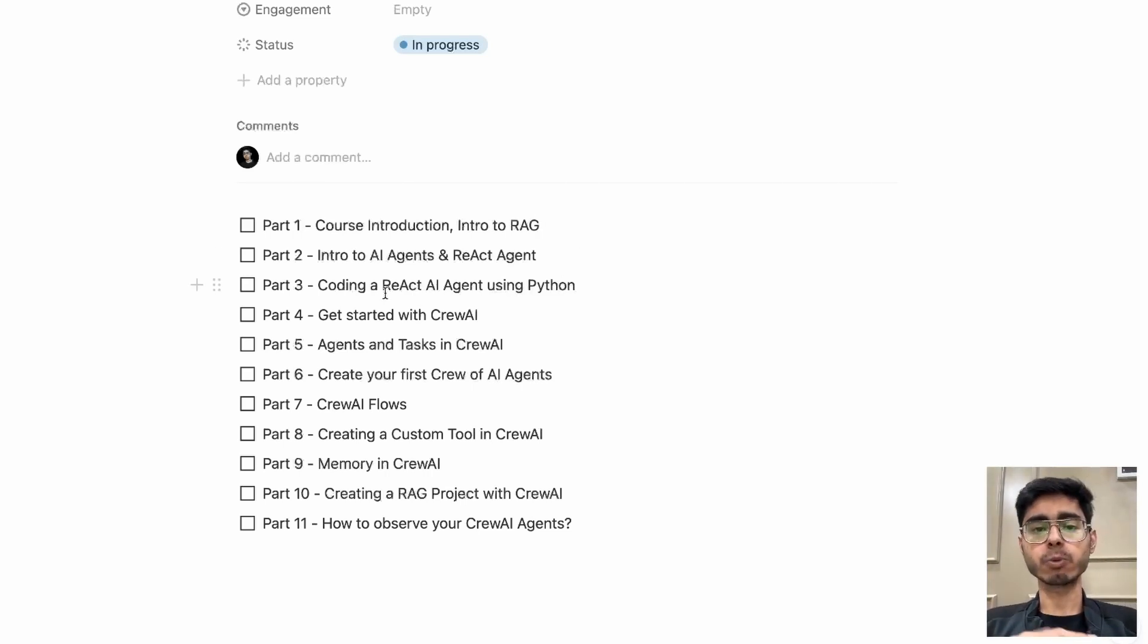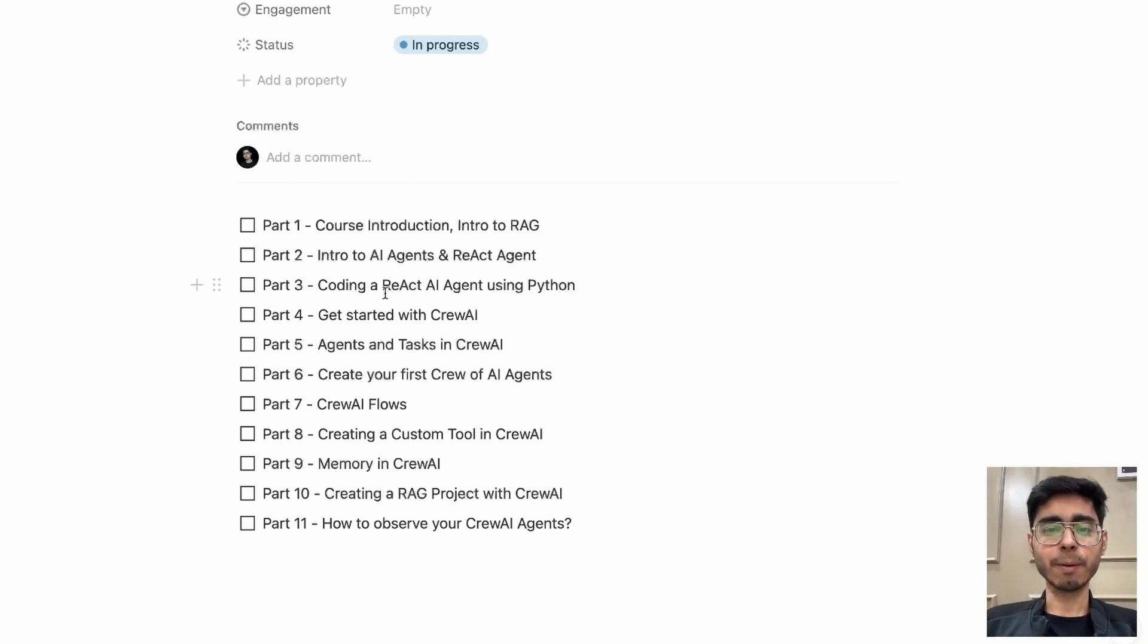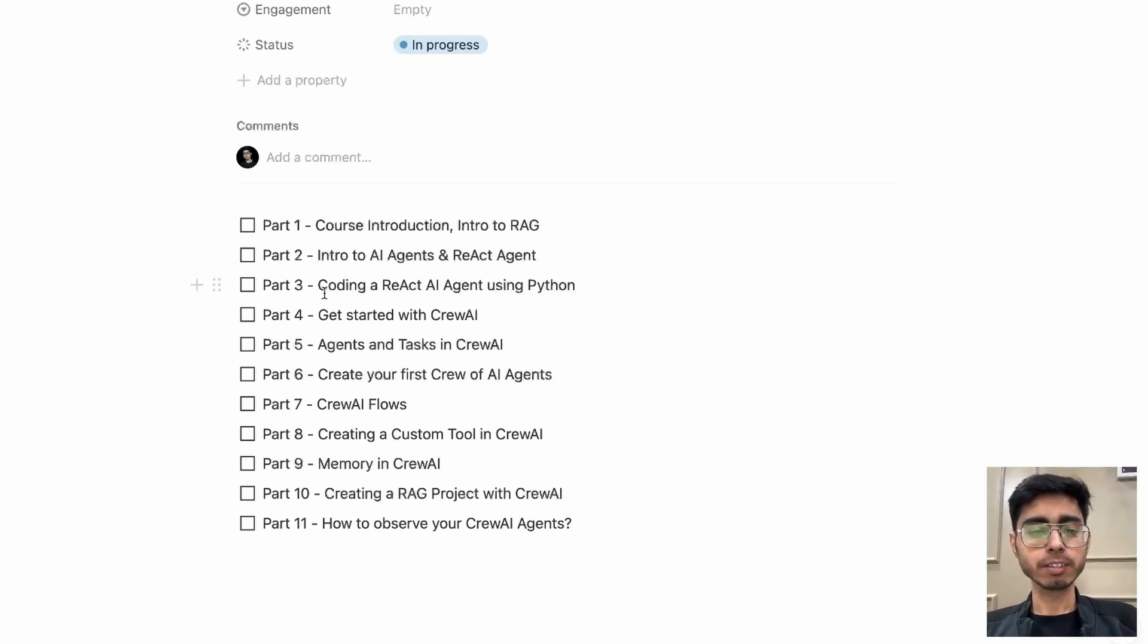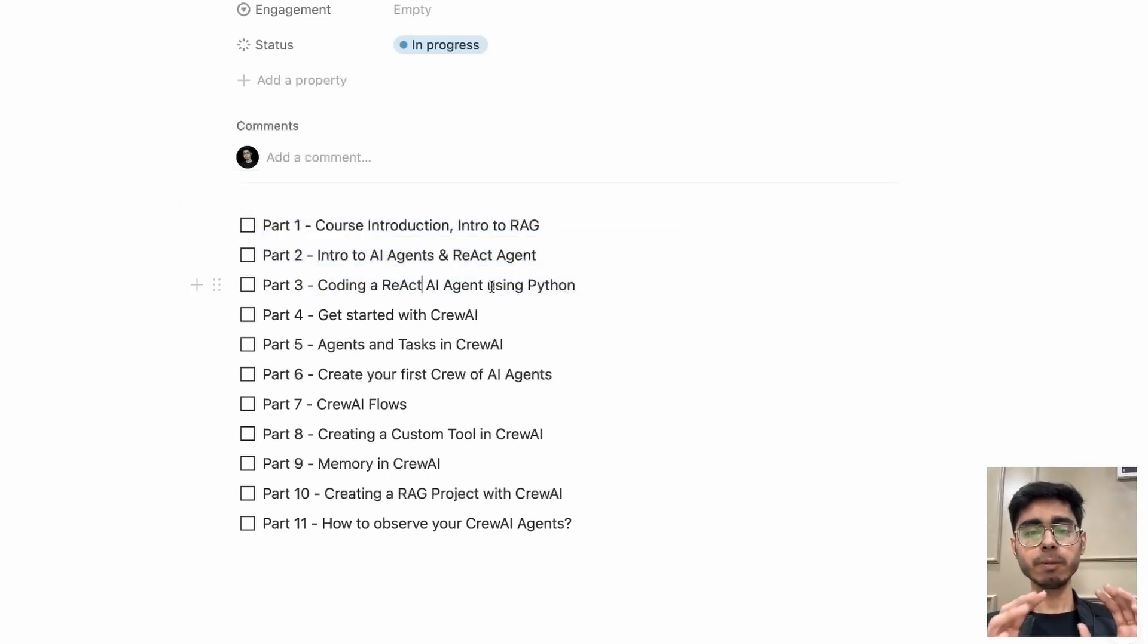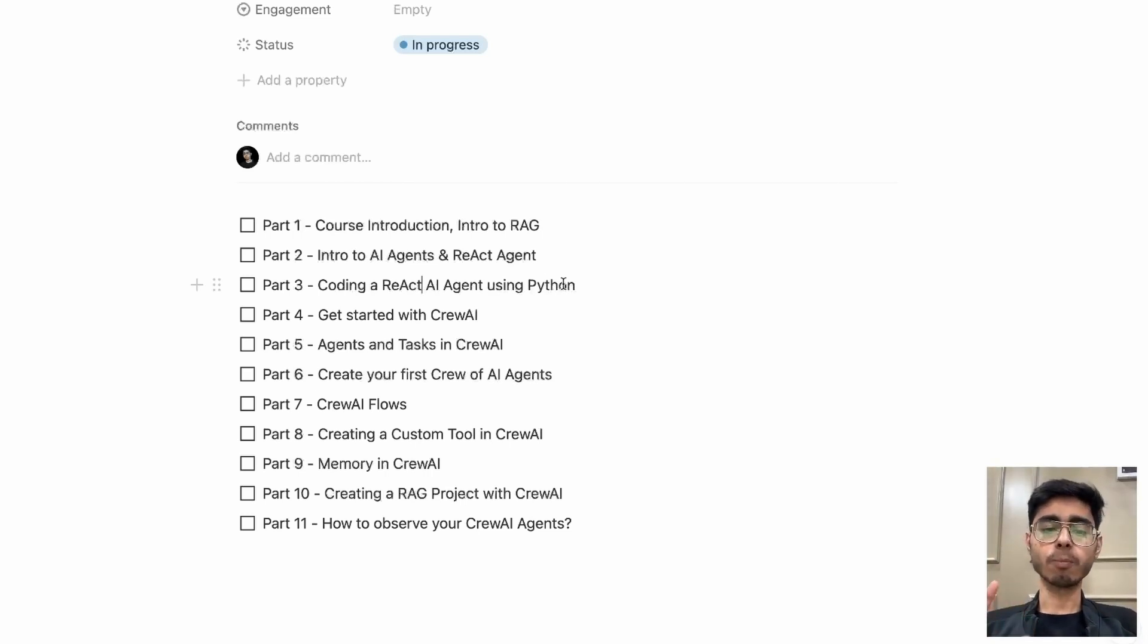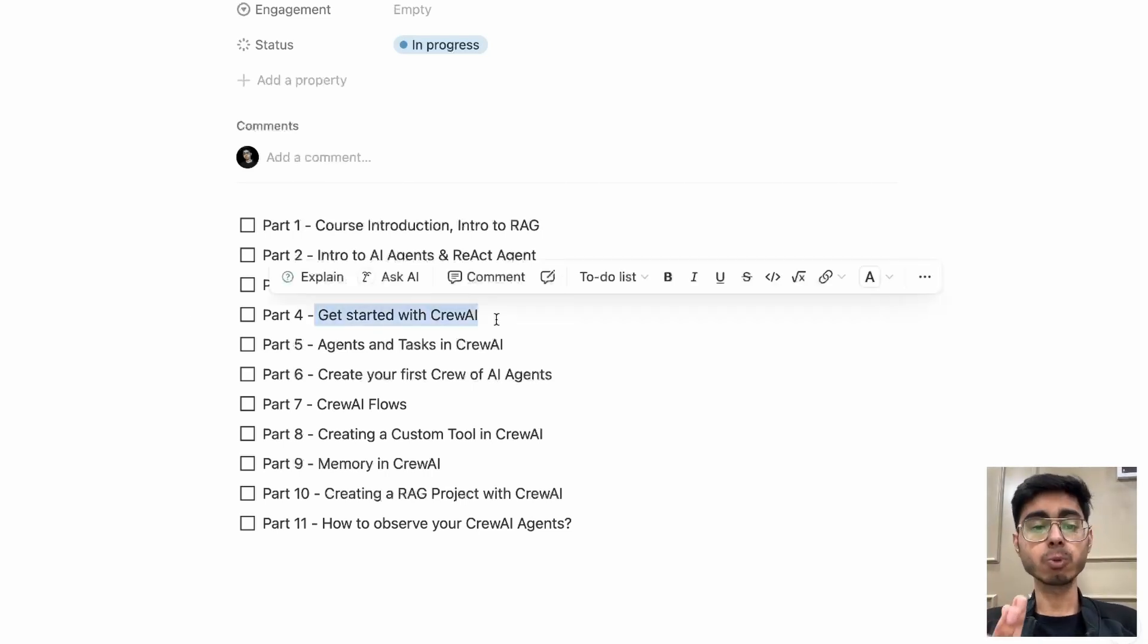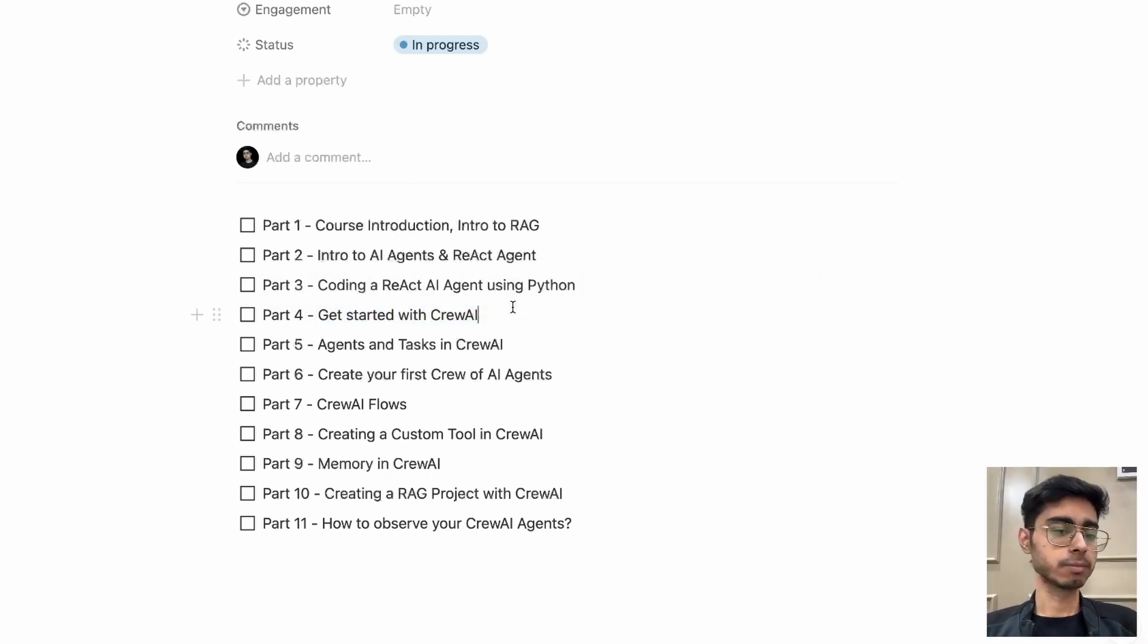In the next part, we'll be covering introduction to AI agents and what is a react agent. Now, don't get confused with the react of web development, the web development framework. This react means reasoning plus action. That's how a typical AI agent works today. So that will be covered in part two. Then we'll be coding a react agent. Now till here, we won't be covering anything regarding Crivo AI. We'll be covering the fundamentals of AI agents. Coding a react agent means we'll be using just plain Python. No agentic framework like Crivo AI, Landgraf, Haystack, nothing. Just typical normal Python for building a simple react agent. Then we'll be covering how to get started with Crivo AI, like how to create a virtual environment, how to pull Crivo AI, how to create a boilerplate project, which file is for what purpose. That will be covered in part four.